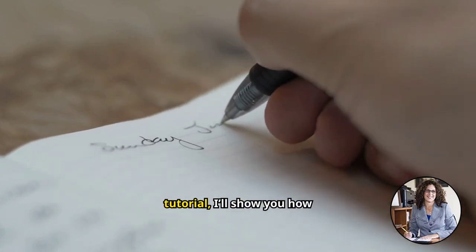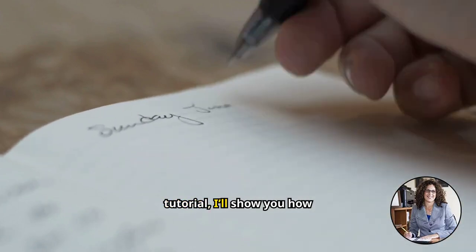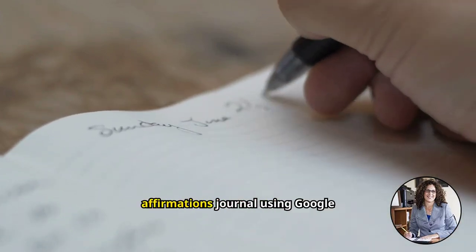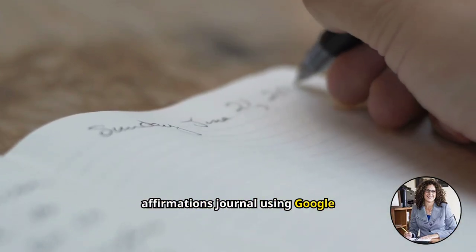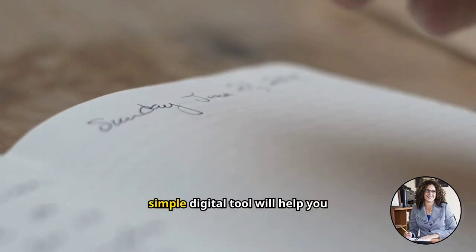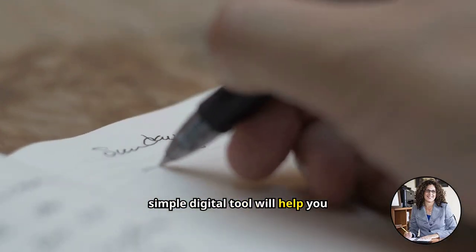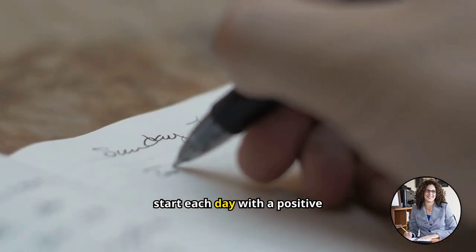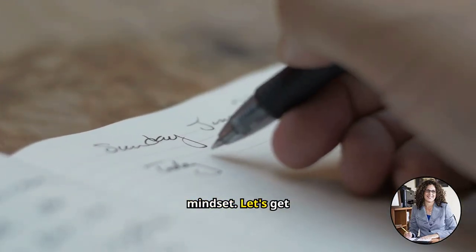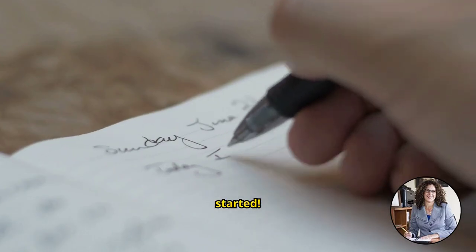In today's tutorial, I'll show you how to create a Daily Affirmations Journal using Google Docs. This simple digital tool will help you start each day with a positive mindset. Let's get started.